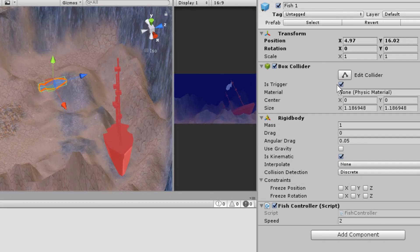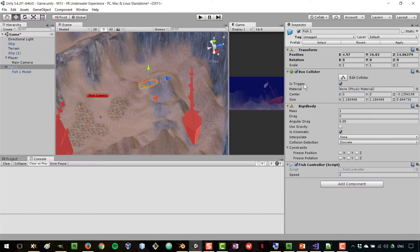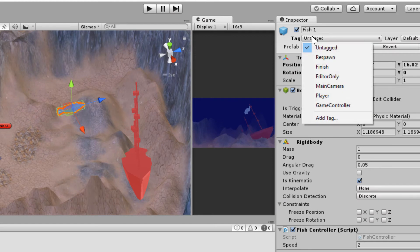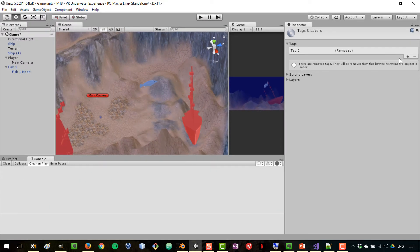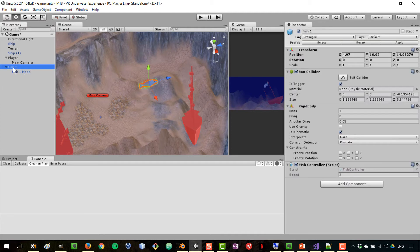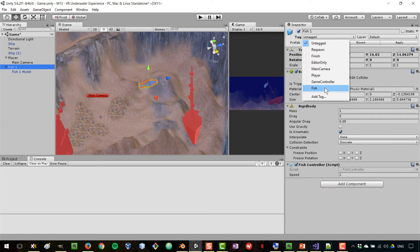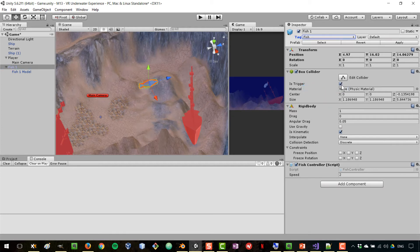I've enabled 'Is Trigger' on the Box Collider so we listen for trigger events and reverse direction when hitting another object. We don't want fish-to-fish collisions to trigger a reversal, so we need to distinguish fish from other objects. I'll add a new tag called 'fish', assign it to the fish prefab, and apply all changes to the prefab.